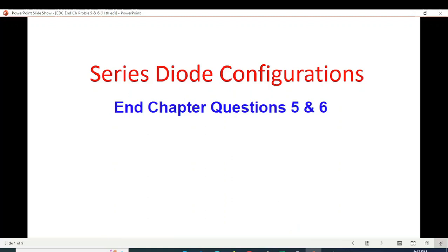This video is from EDC book by Mr. Ballstedt and here I'll be solving end-chapter problems 5 and 6 from chapter number 2, and this is about series diode configuration.